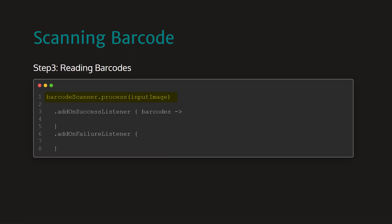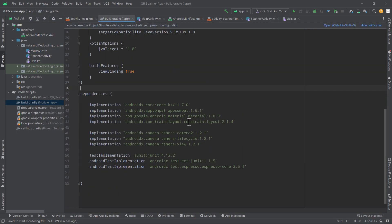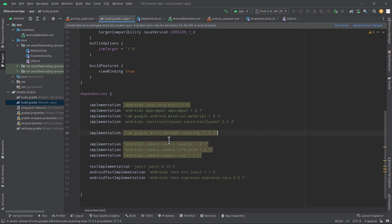Pretty easy, right? Now let's try doing it in our Android project. Inside our project, first we will open the app level build.gradle file. And here we will add the dependency required to scan barcodes. It is the barcode scanning dependency from Google's ML Kit.